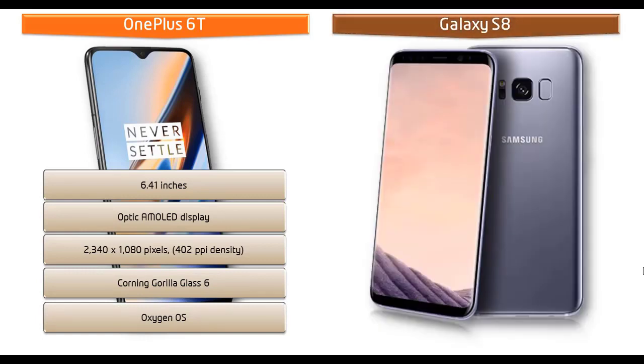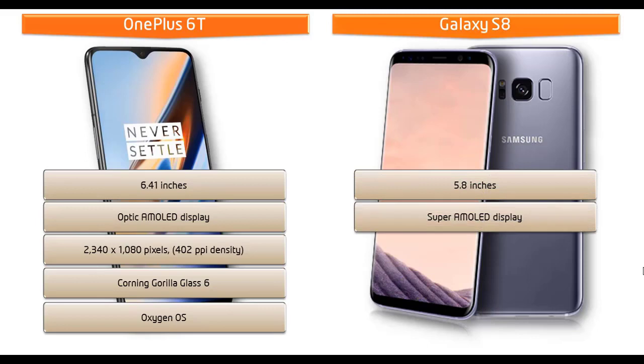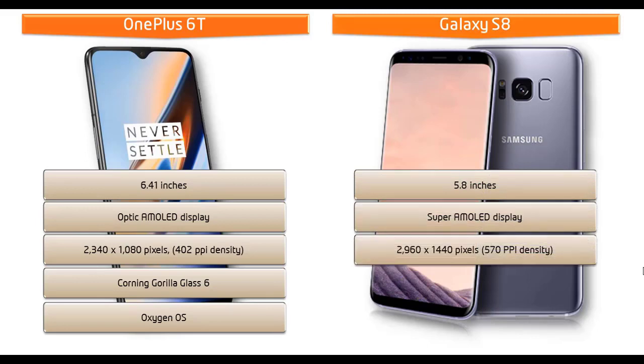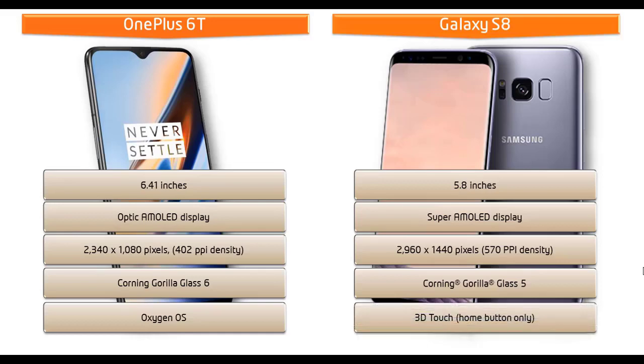Whereas Galaxy S8 is a 5.8 inch device with dual-edge Super AMOLED display having resolution 2960 by 1440 pixels with 470 PPI pixel density. You can also find Corning Gorilla Glass 5 screen protection with 3D touch home button. Galaxy S8 is IP68 certified, dust and waterproof over 1.5 meters for 30 minutes.